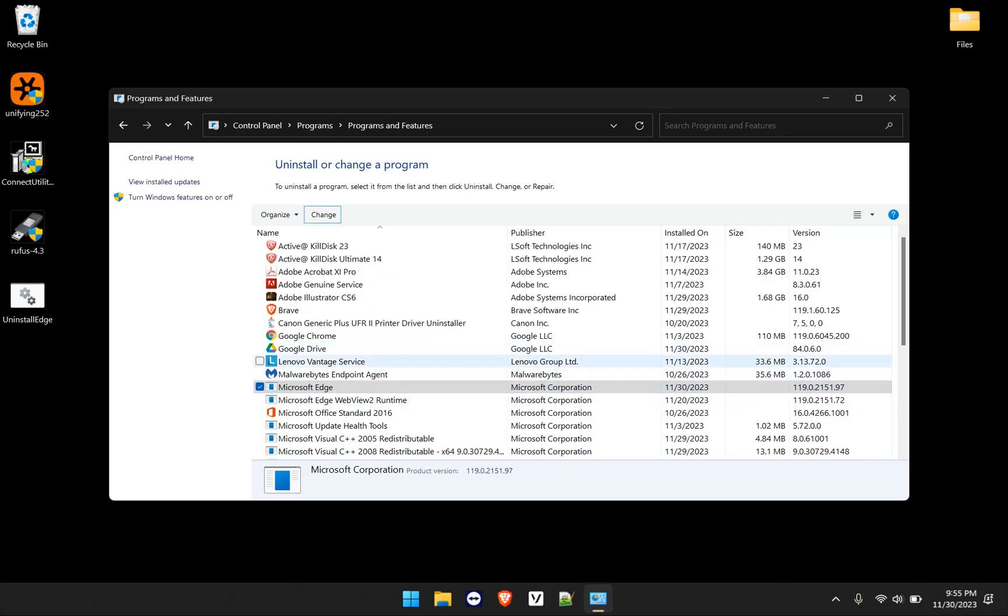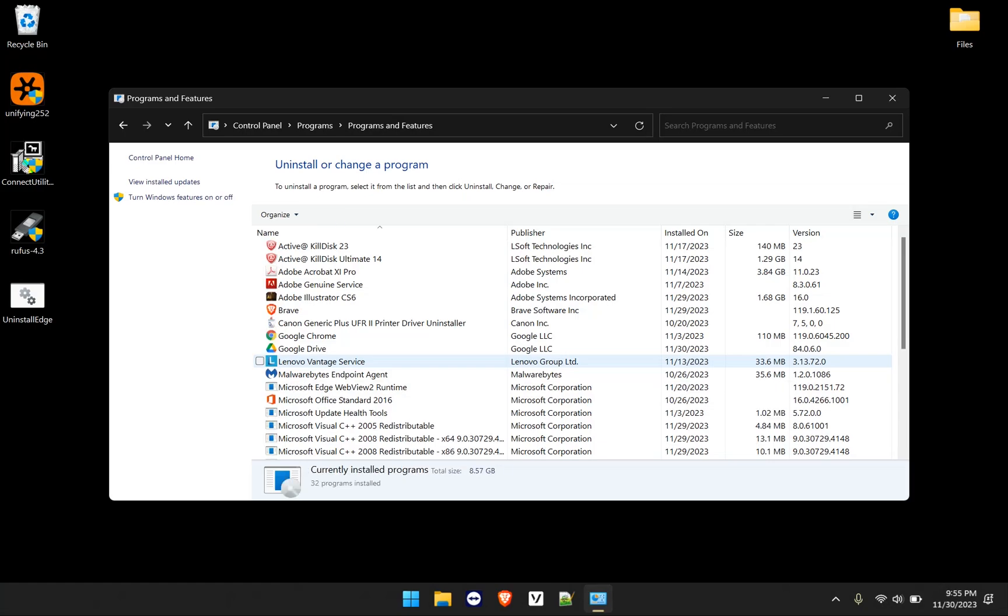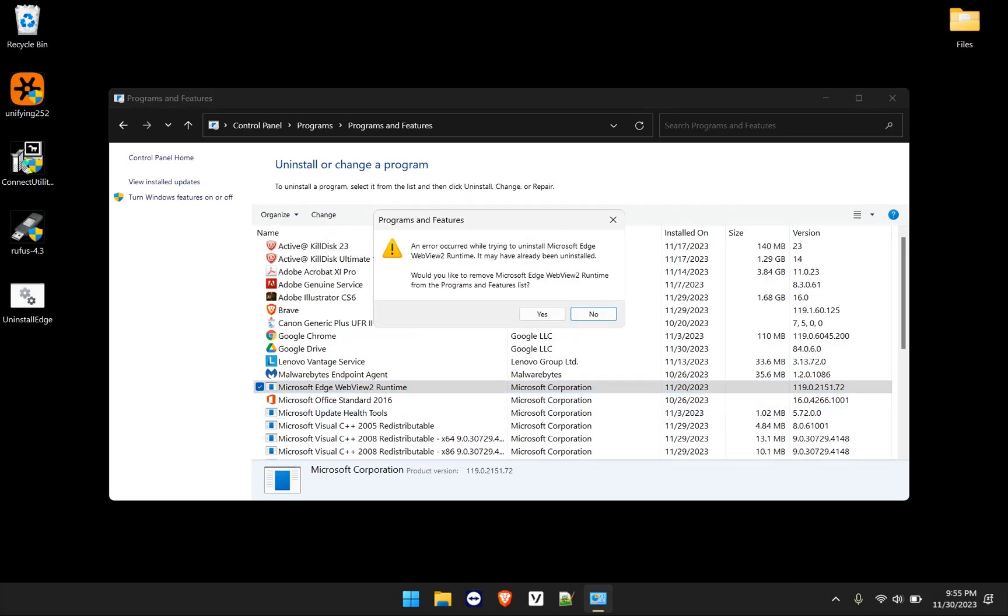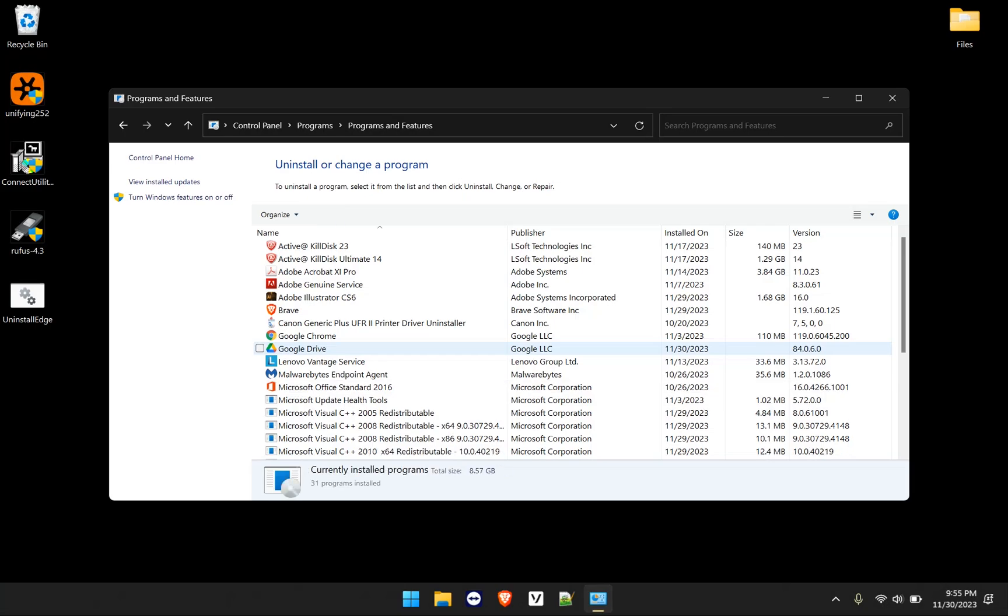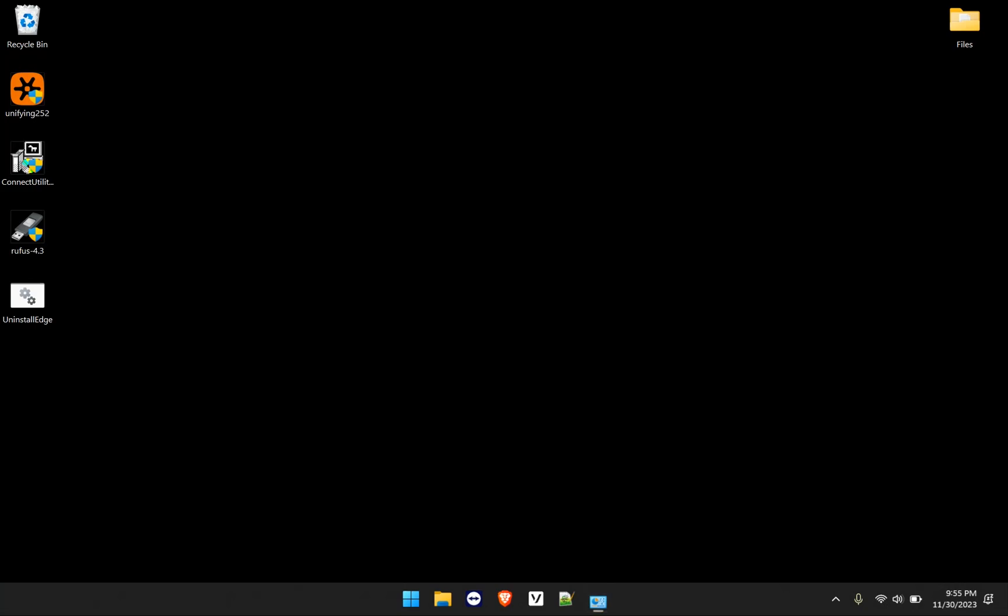Where's my refresh button? And then we'll do the same thing for edge web view runtime. Yes. And it won't be removed until you refresh. And now it's gone.